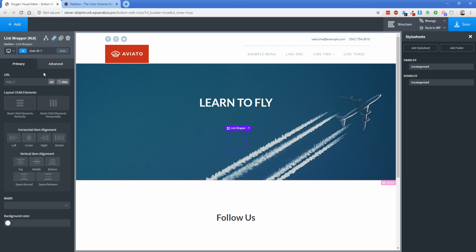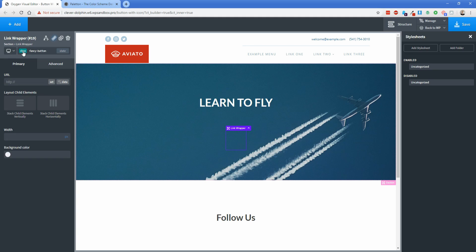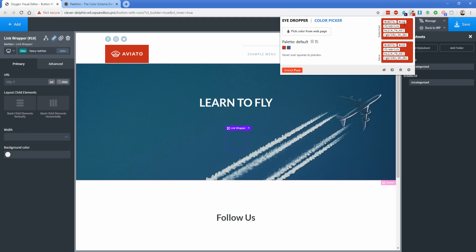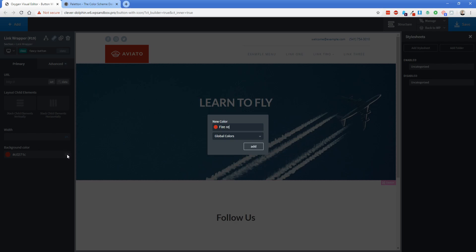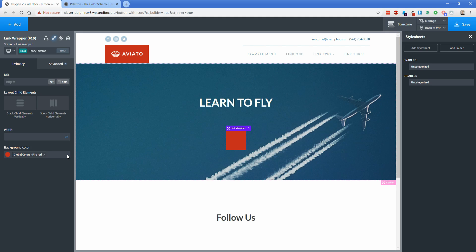As always, it's a good idea to take advantage of the classes function in Oxygen before you start designing. I'm going to click on the ID and give this button a class — something like 'fancy-button'. I'll leave the width blank for now but go ahead and set a background color for this main link wrapper. I'll use the same red from the logo in our example site — a firebrick red — and set that as a global color called 'fire red'.